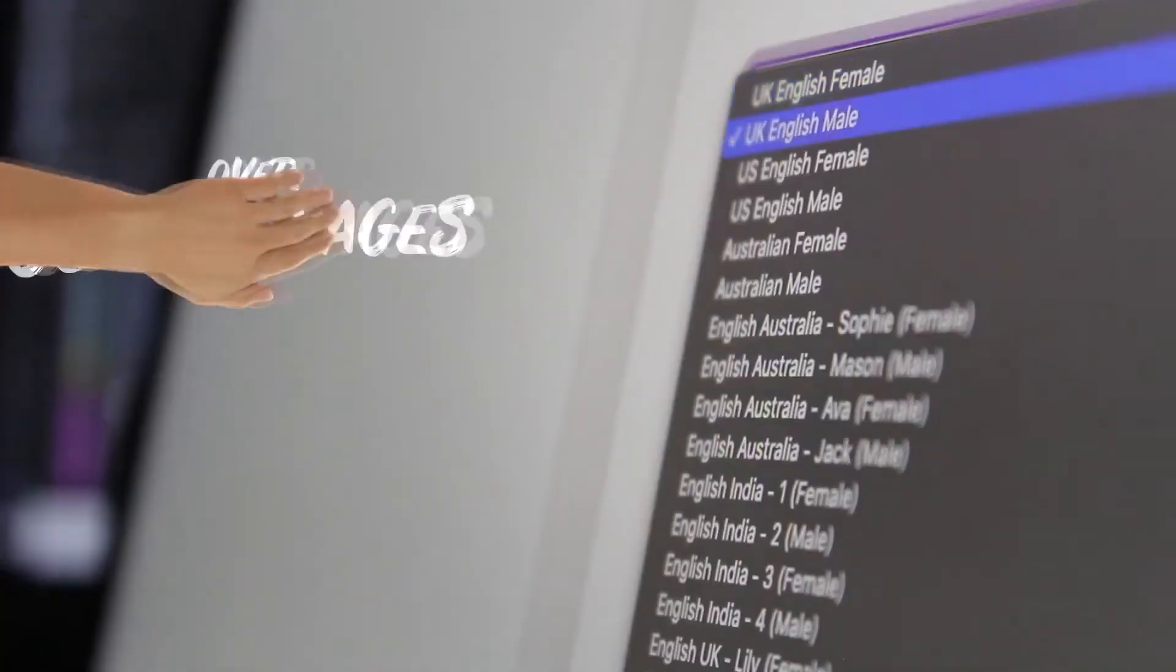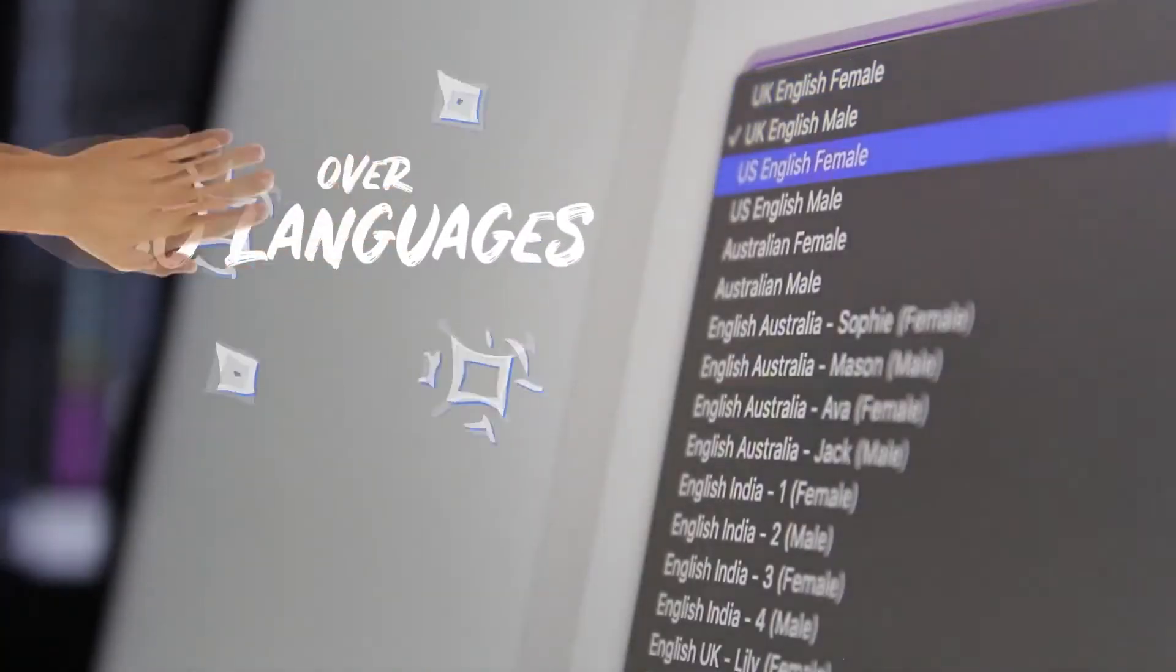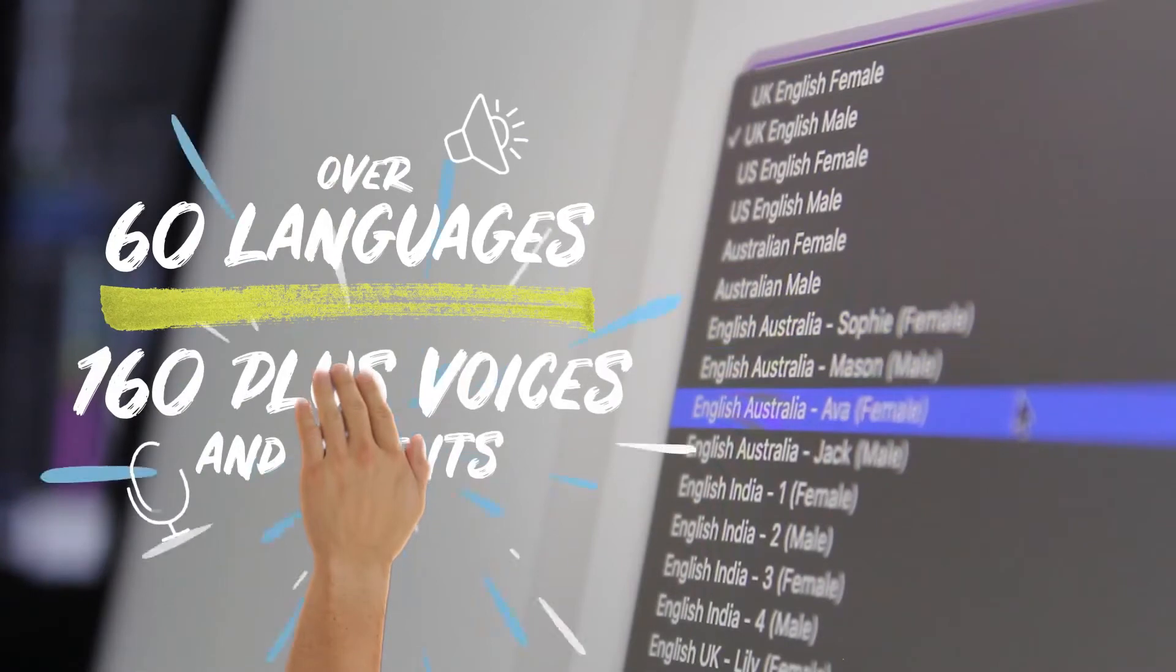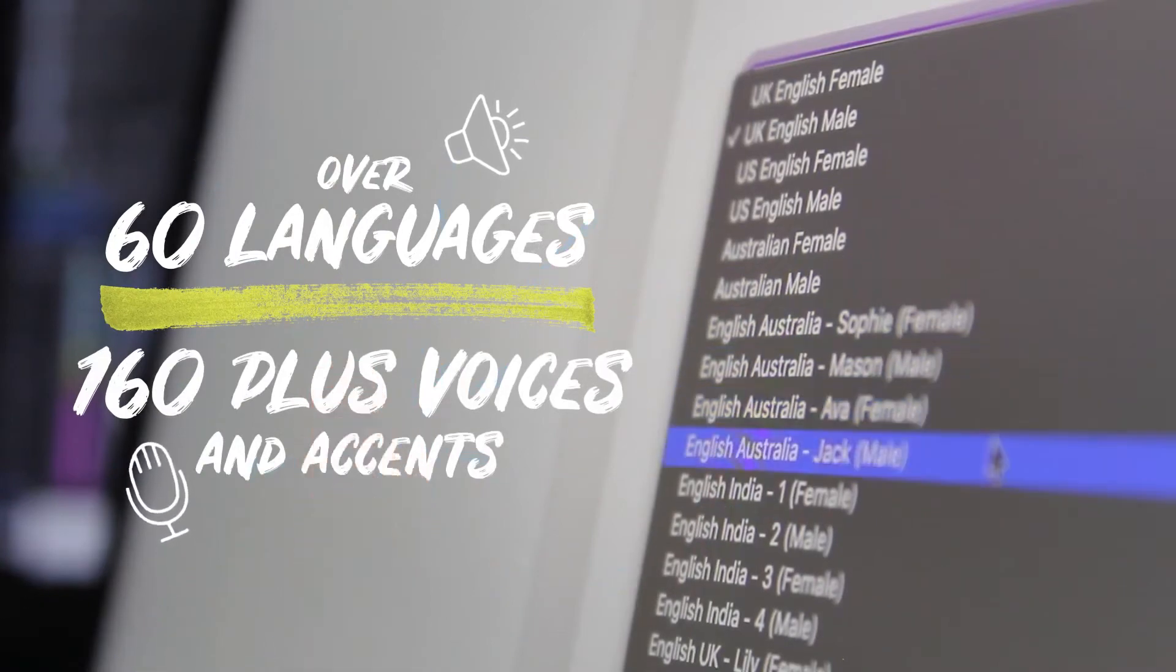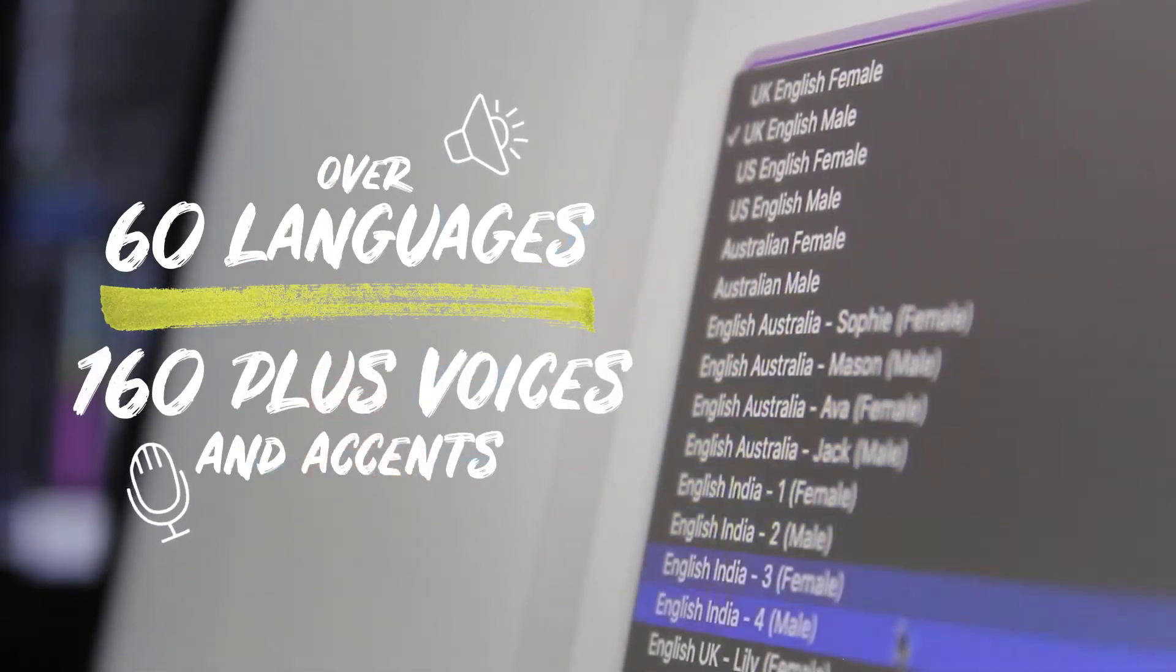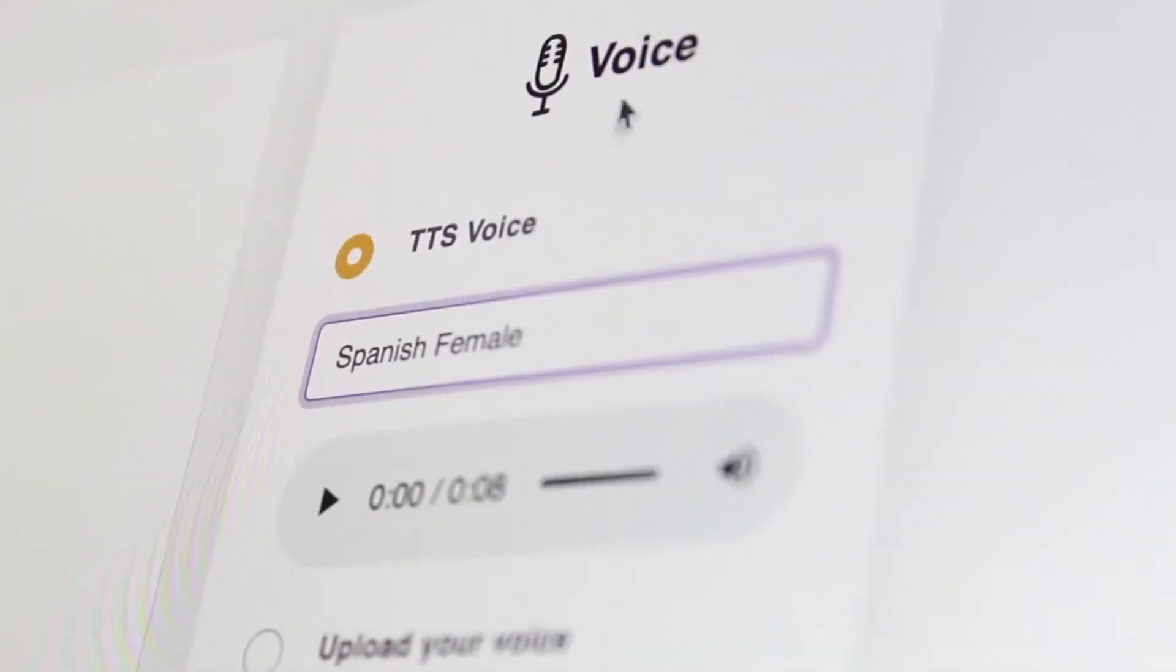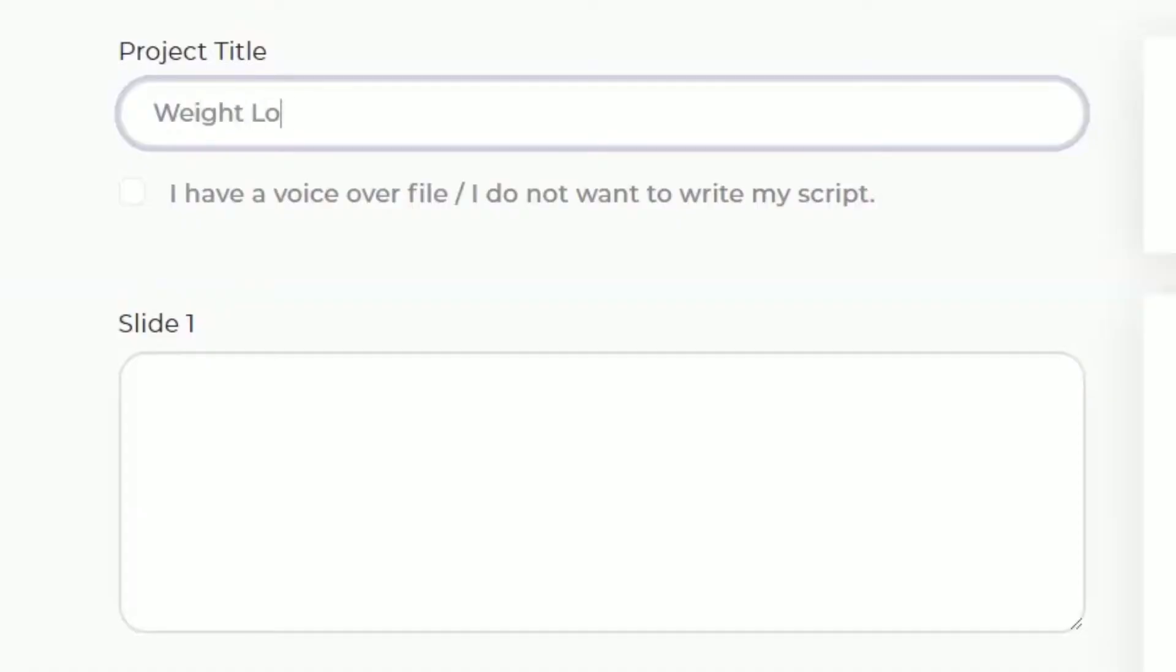Want to make videos in a foreign language? No problem! Use our built-in text-to-speech engine to create videos in over 60 languages with 160 male and female natural-sounding voices.